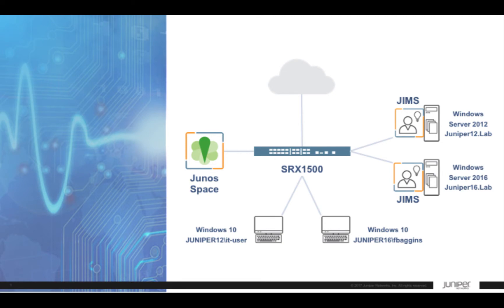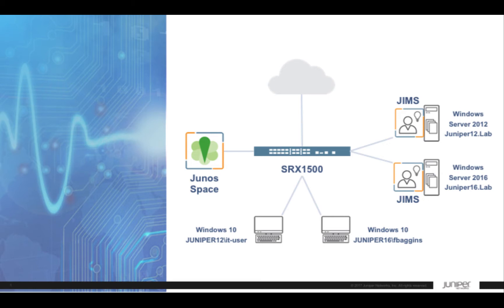Let's first begin by reviewing our topology for today's video. We'll be using an SRX1500 and JunoSpace Security Director. Our clients will be Windows 10 for each respective Windows domain, one hosted by Windows Server 2012 and one Server 2016.